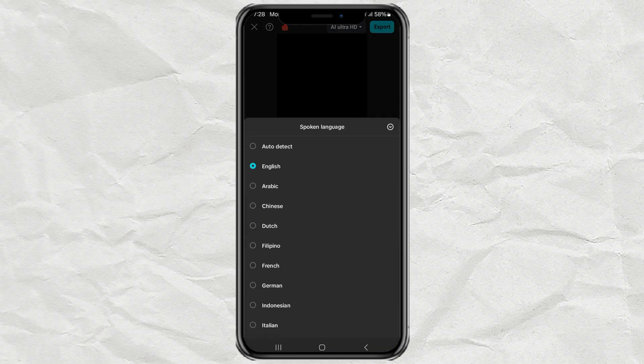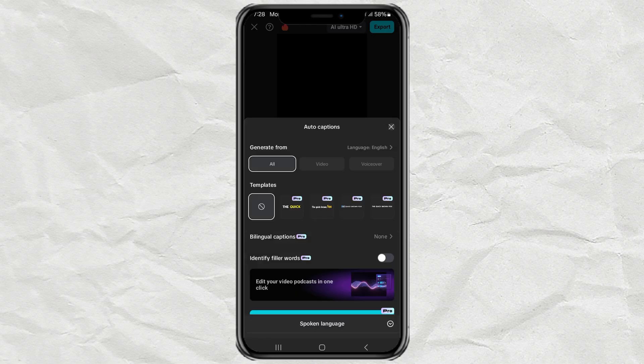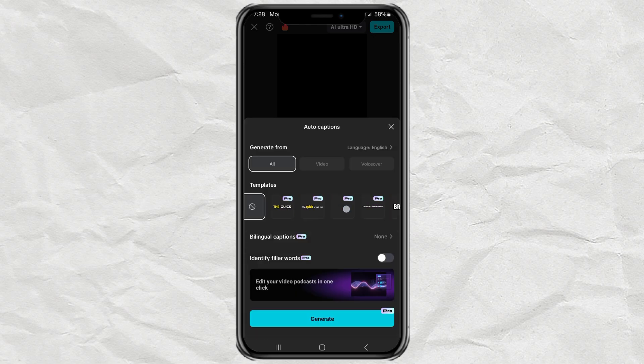After that, select the appropriate language. Then, in the Templates section, scroll to the right.